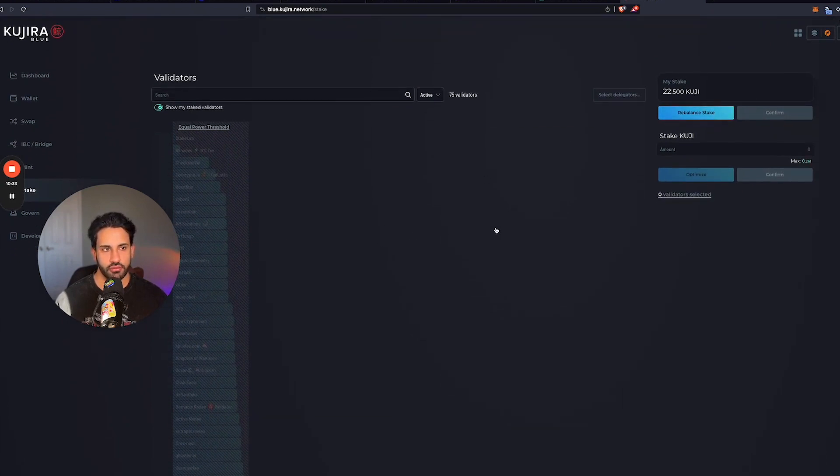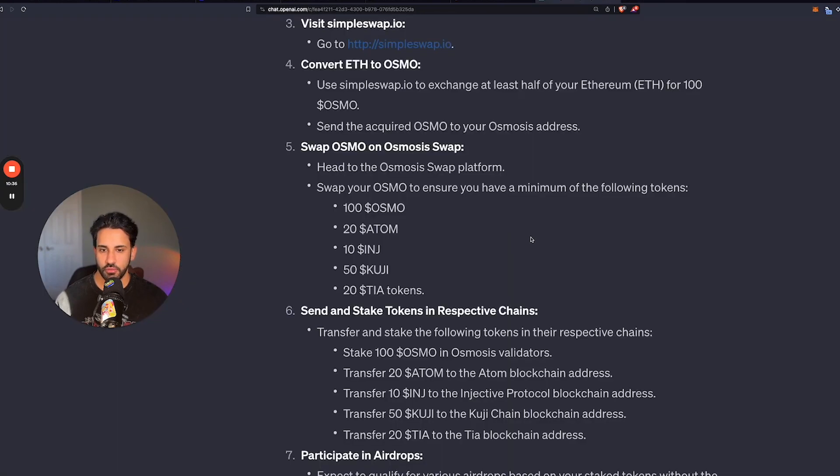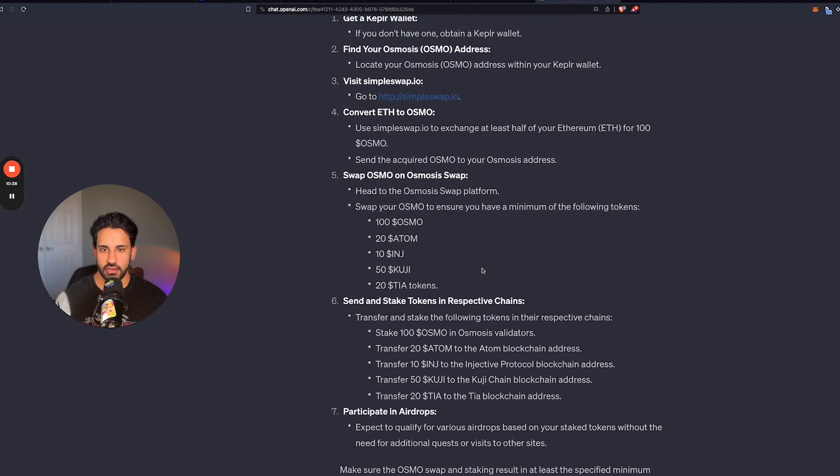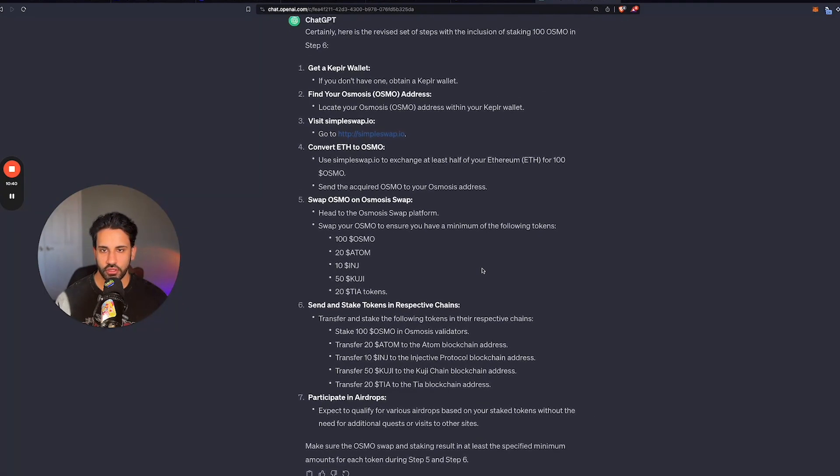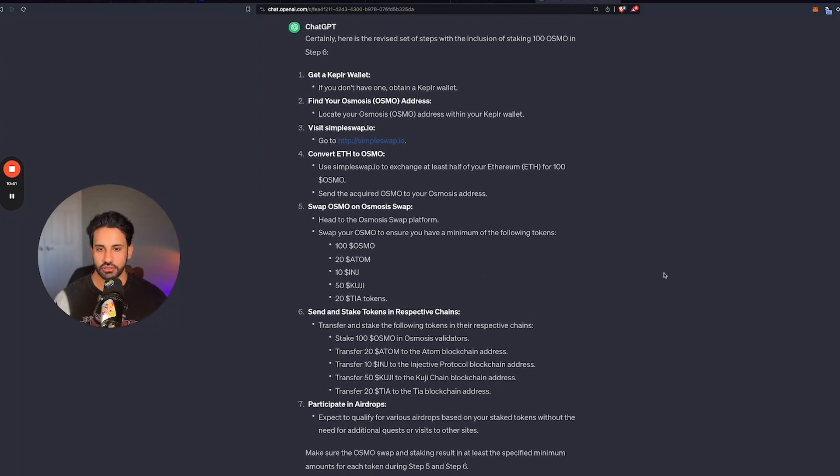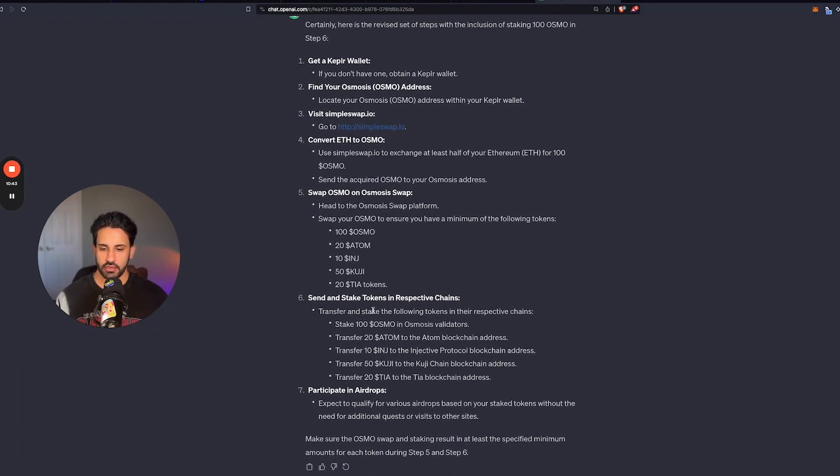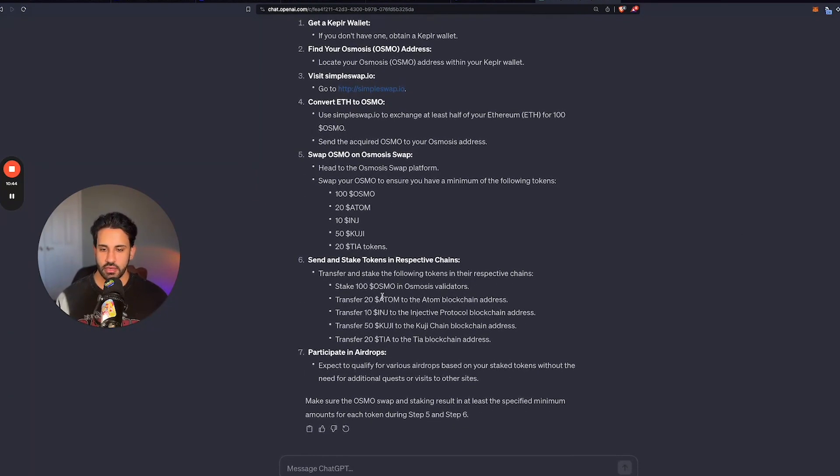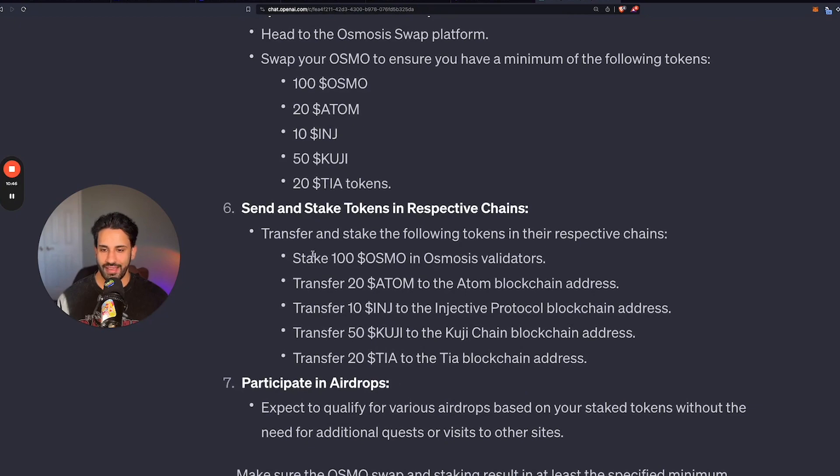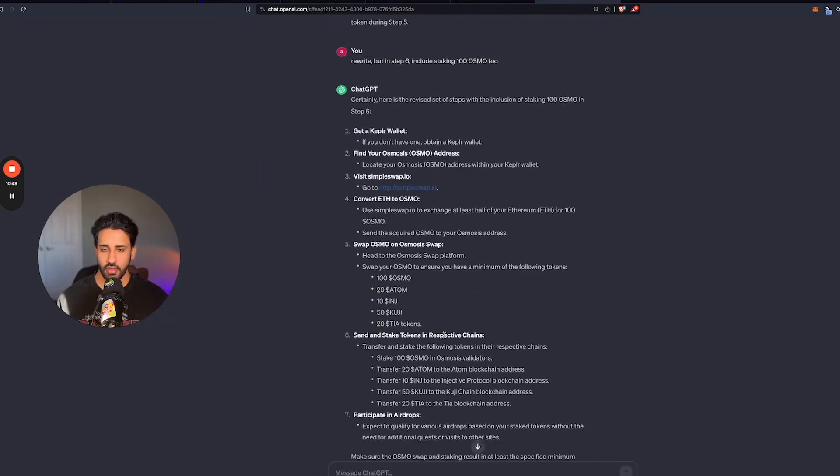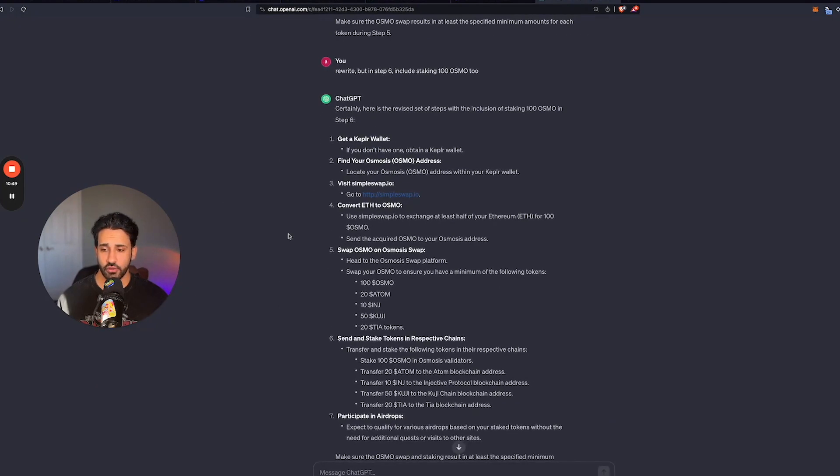And yeah, that should be good to go. But that's the guide. And here's this if you want to take a screenshot. These are all the steps summarized. It tells you the minimum amount you likely want to have in each one. And you're good to go here.